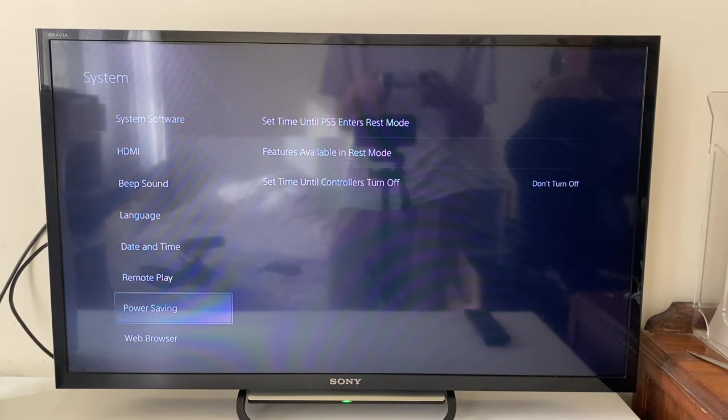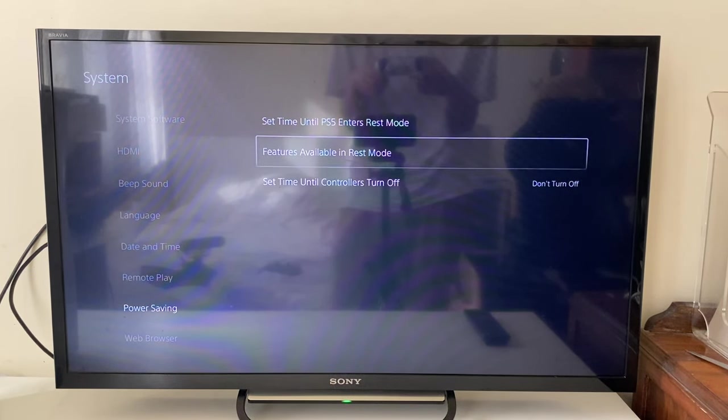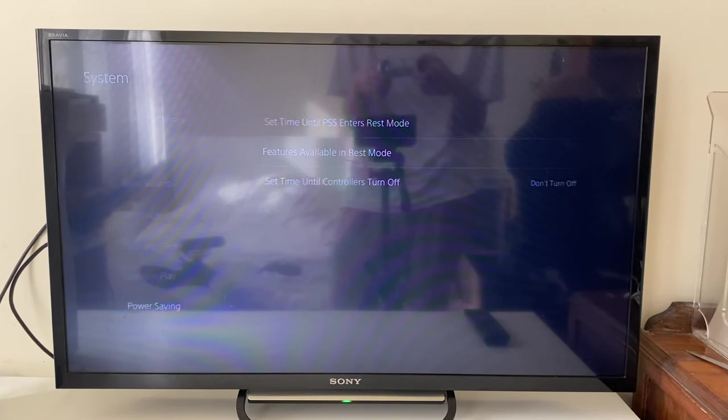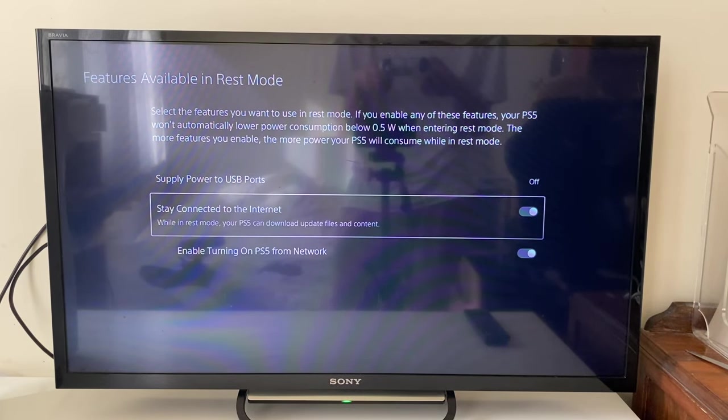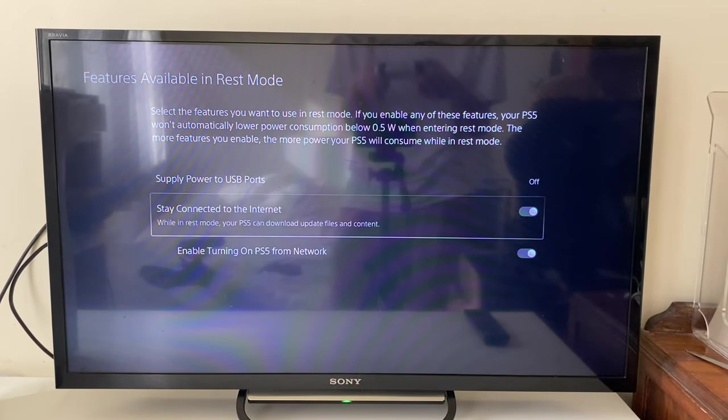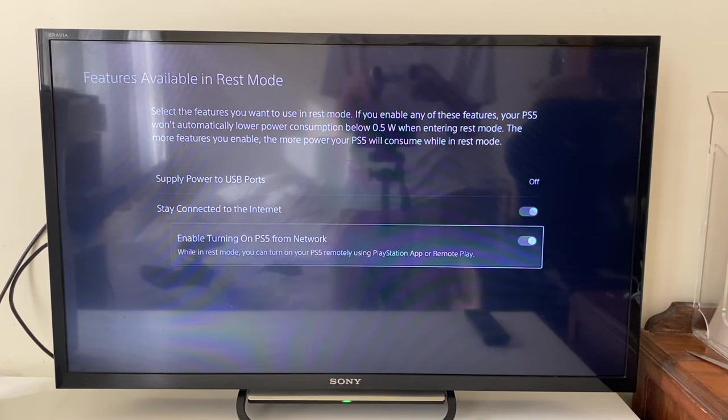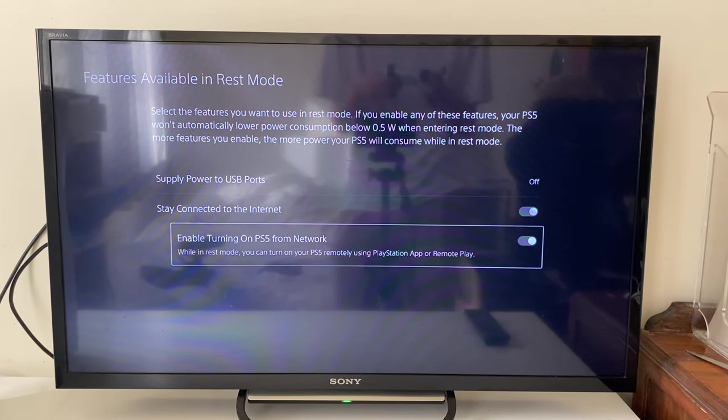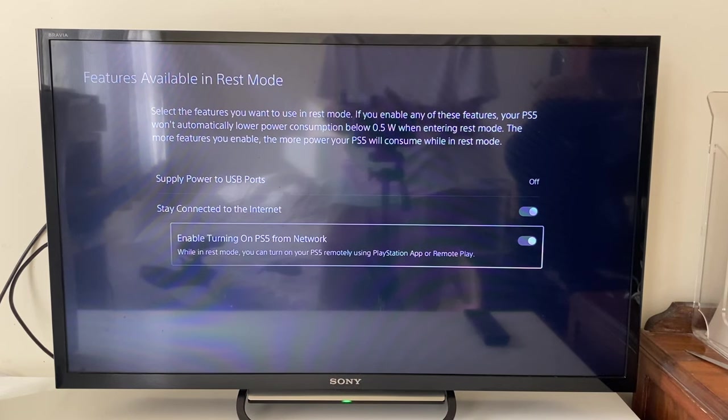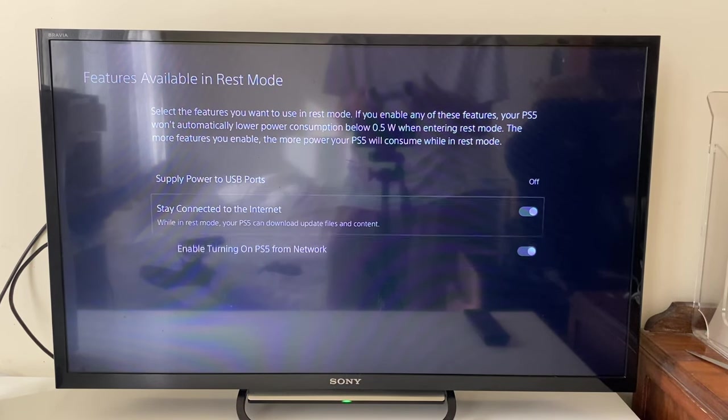You want to tap on Features Available in Rest Mode and you need to turn on Stay Connected to the Internet. After you turn that on, turn on Enable Turning On PS5 from Network, because it then says you can turn on your PS5 remotely using the PlayStation app or Remote Play.